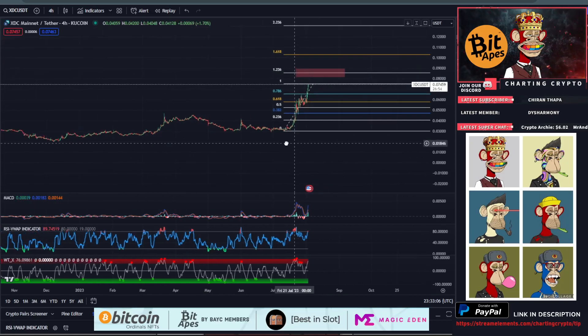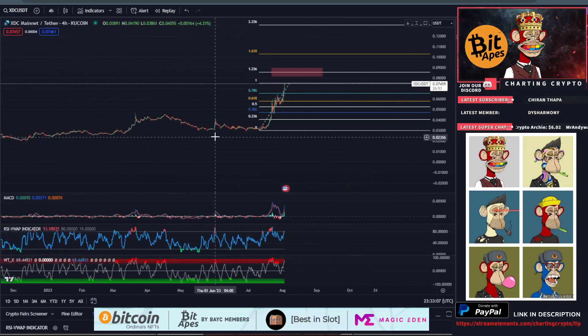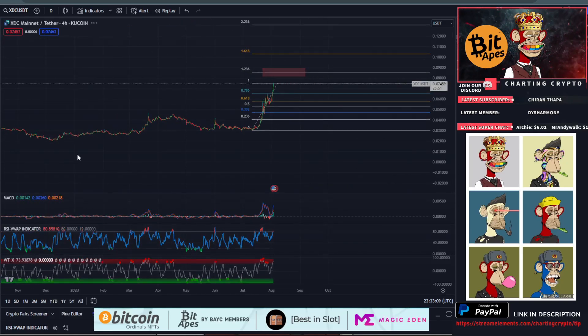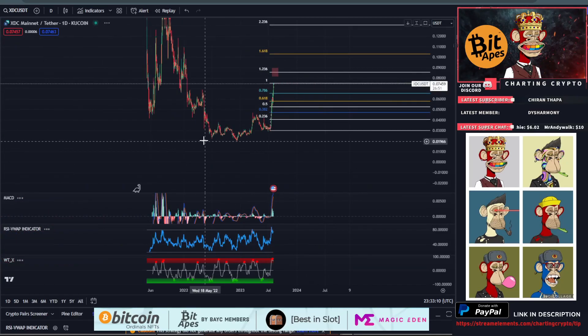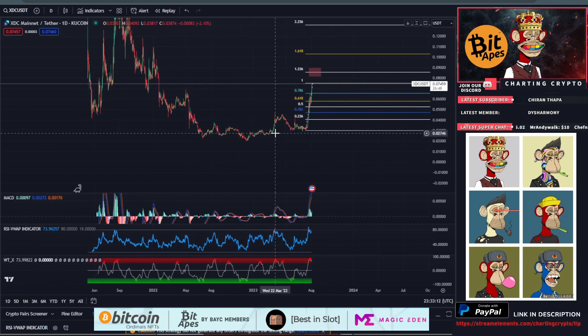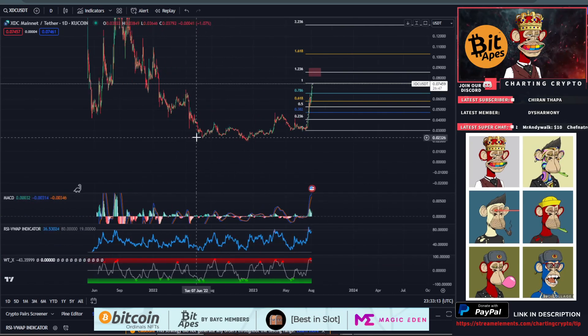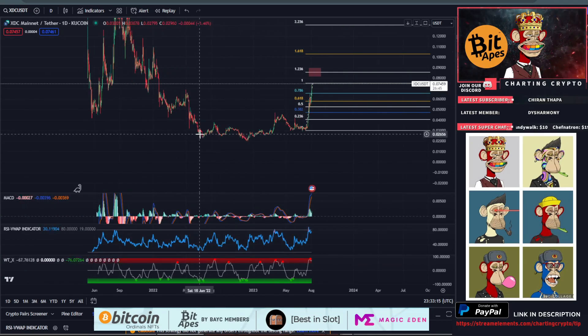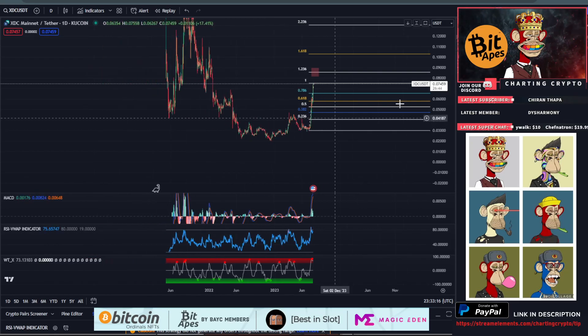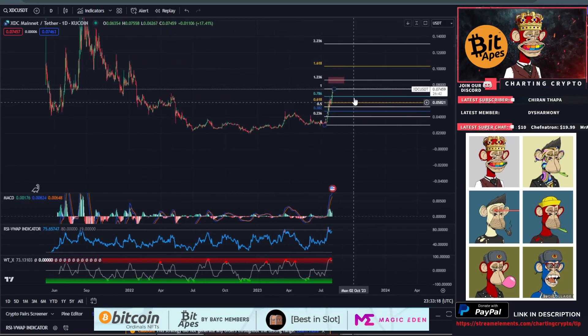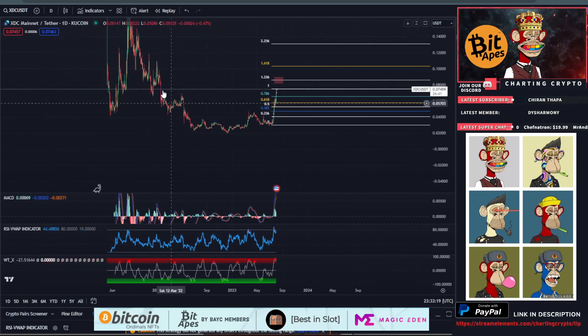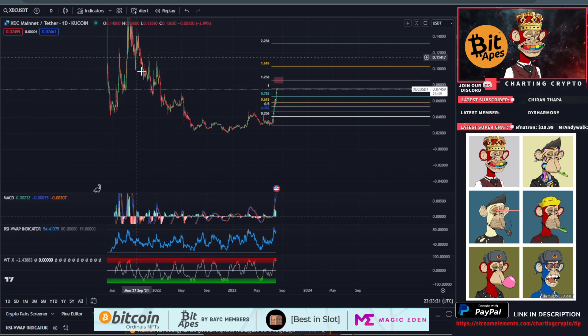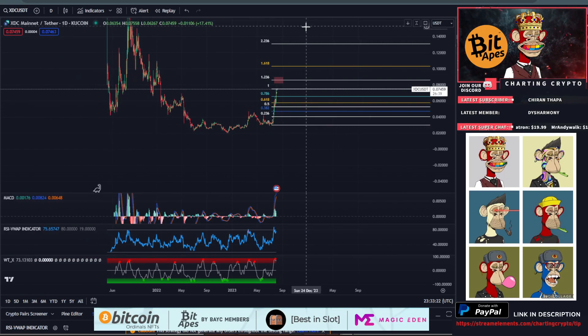Congrats to people who held XDC for the extended period. I know how much it sucks when your coin doesn't move and you held this entire accumulation phase. It definitely paid off because look at how awesome this rounded bottom is.